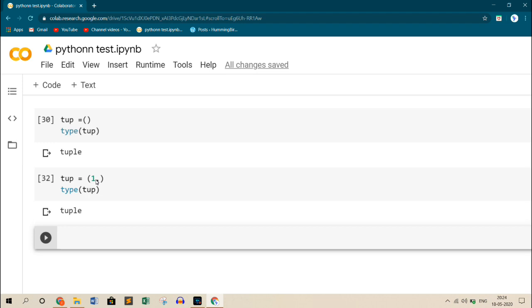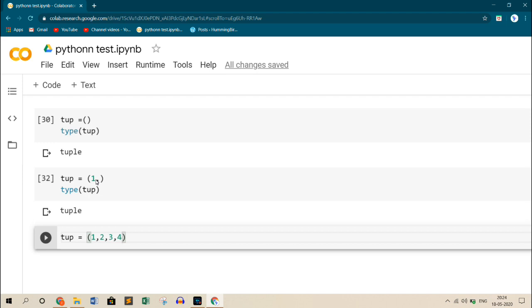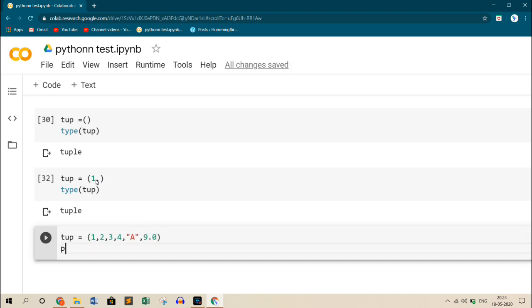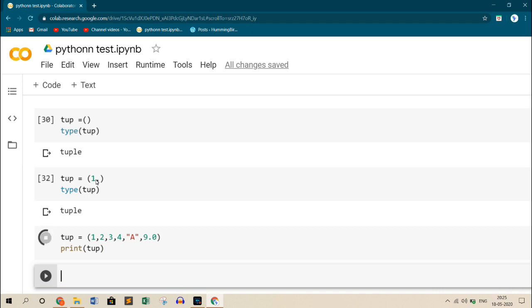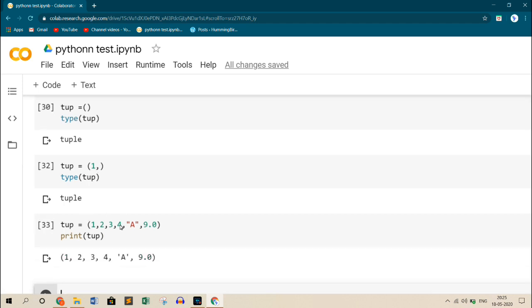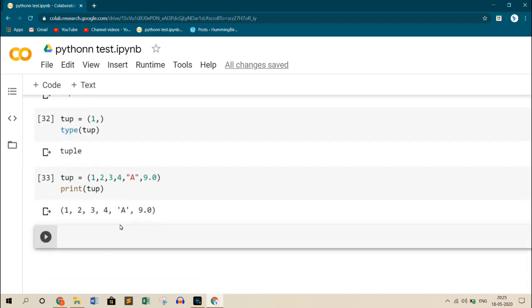Now we will see tuples with different data types. So let's again add elements: 1, 2, 3, 4. Now also add an alphabet A. Let us also add a float value. And then print this tuple. So it's printing all the elements available inside the tuple.